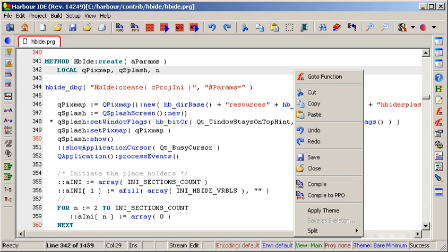Loop structures include: DO WHILE, LOOP, EXIT, ENDDO. FOR var equals initial to endval, LOOP, EXIT, NEXT. FOR EACH var IN collection, var underscore underscore enumindex, LOOP, EXIT, NEXT. The var underscore underscore enumindex may be optionally used to retrieve the current iteration index.